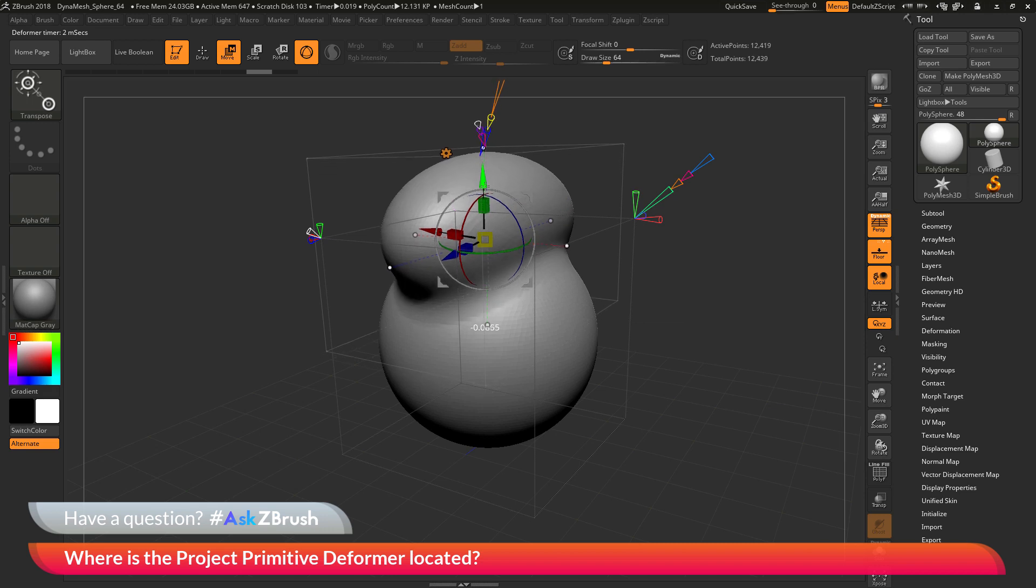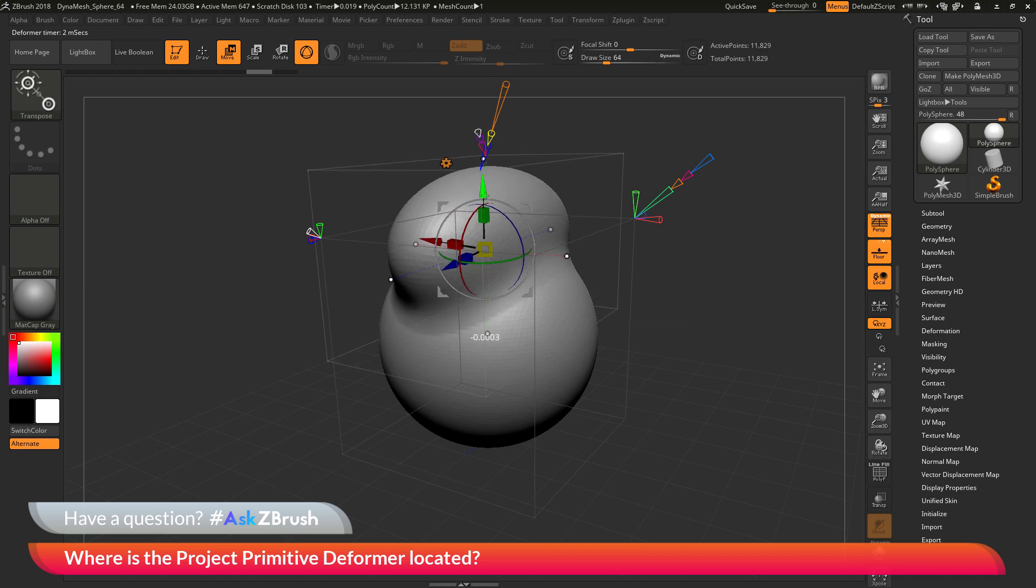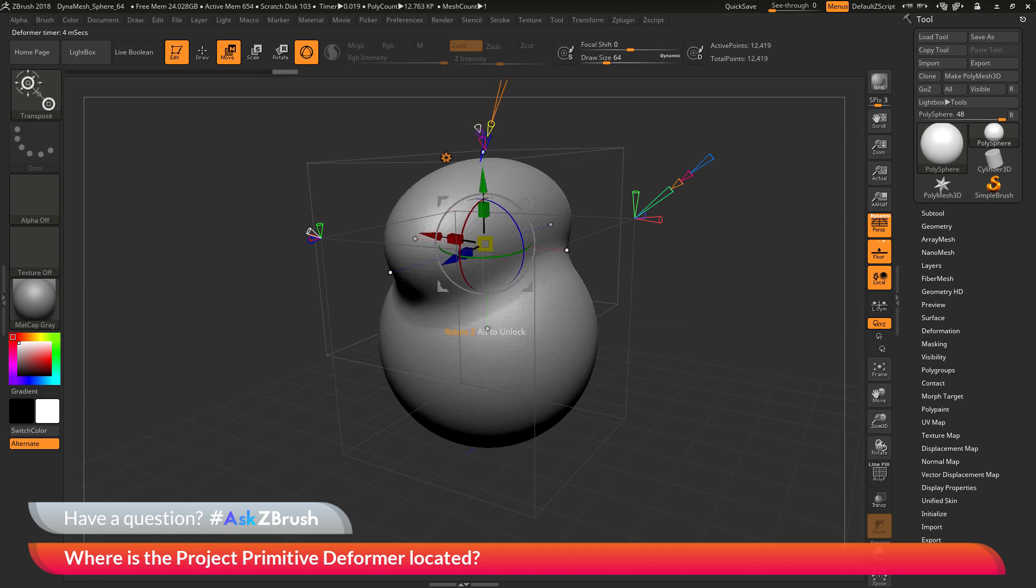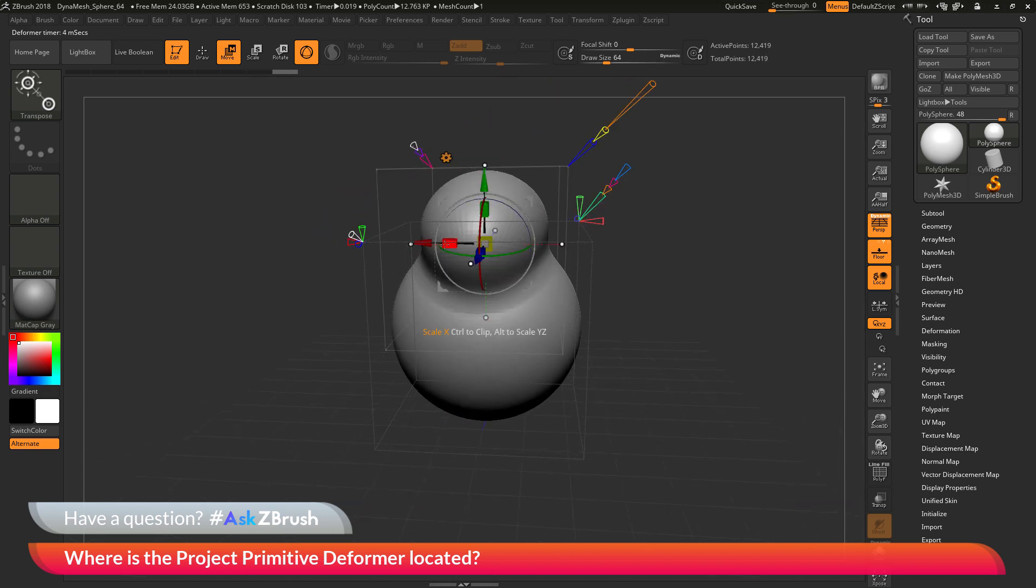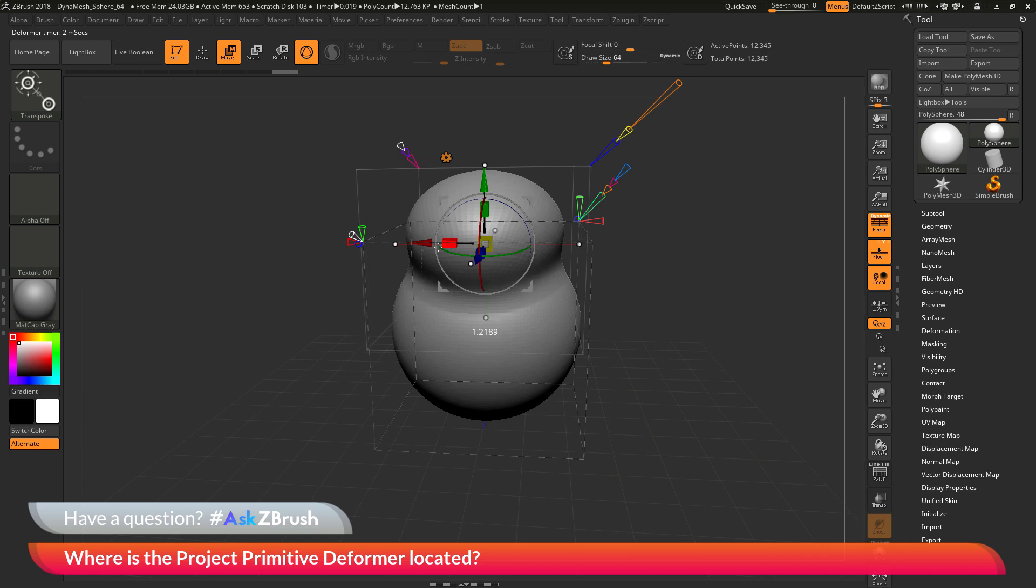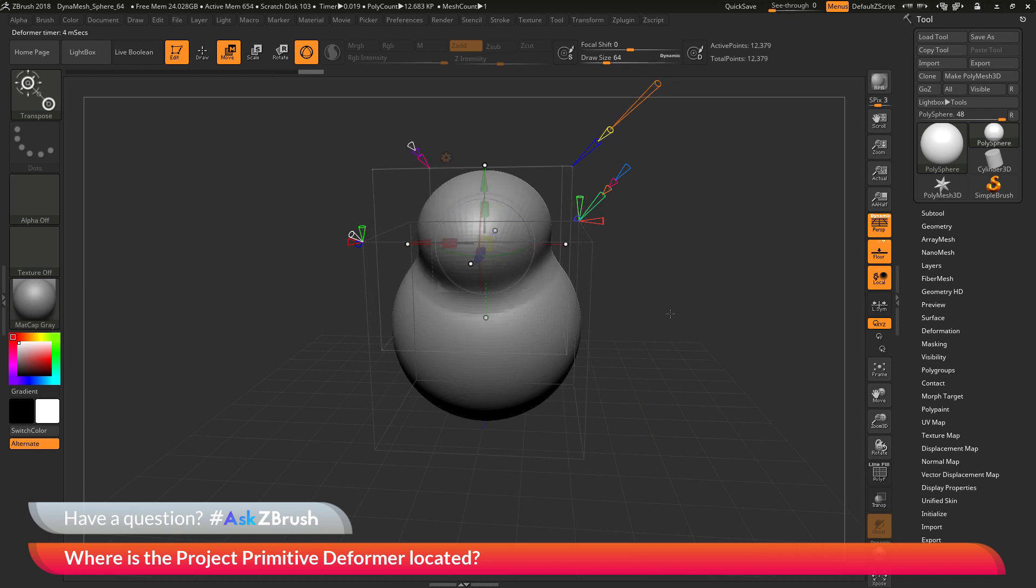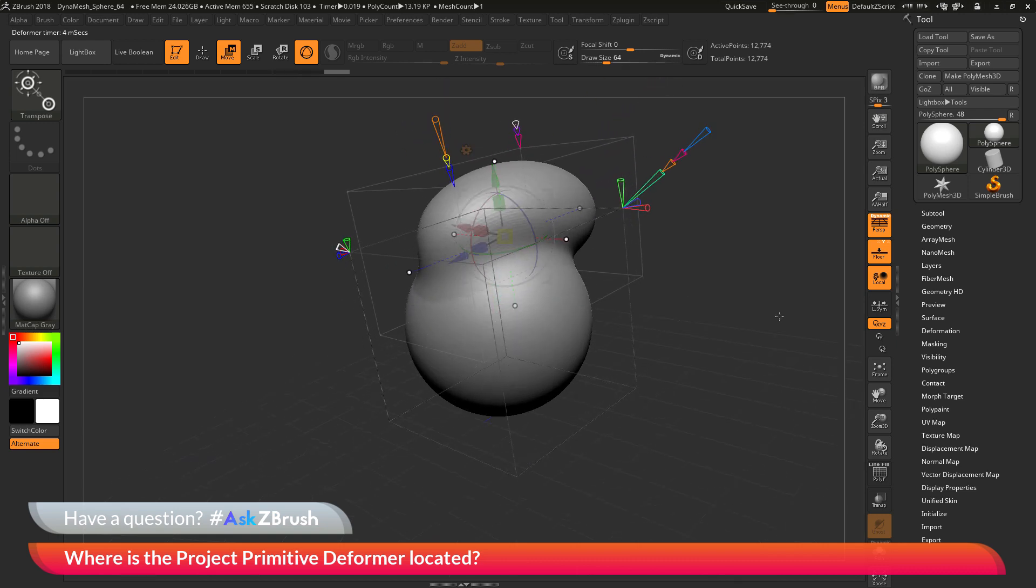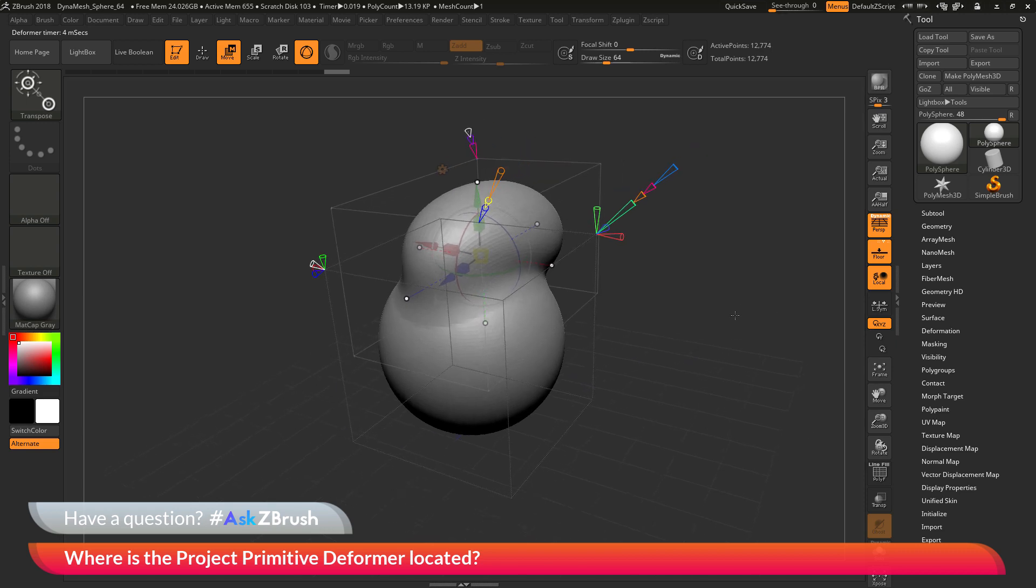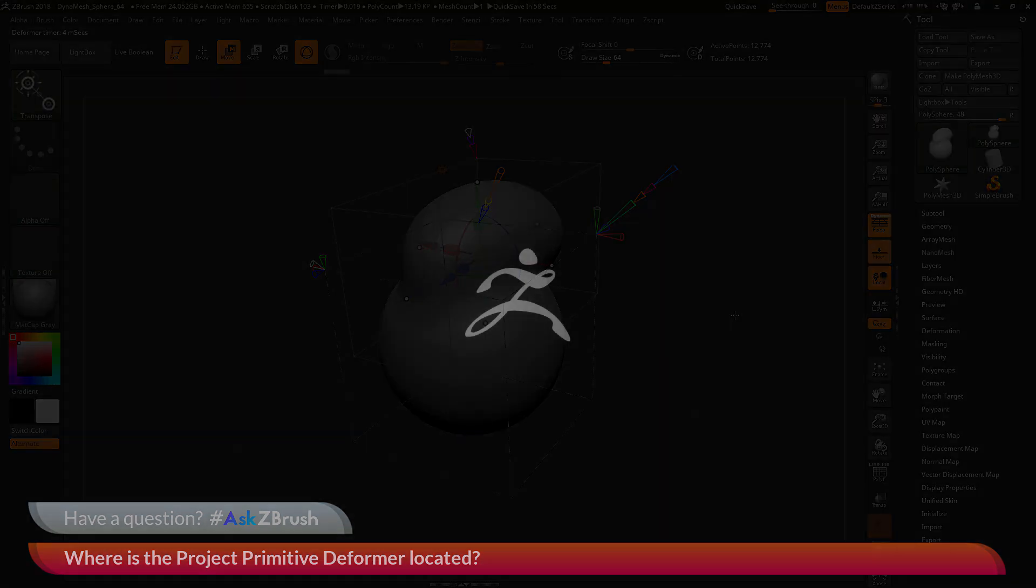For more information on using the project primitive deformer, please check out the videos on ZClassroom. If you have any other questions related to ZBrush pipelines or processes, please use the hashtag AskZBrush on Twitter. Happy ZBrushing!